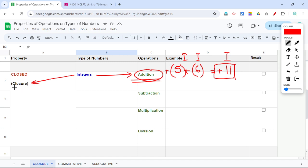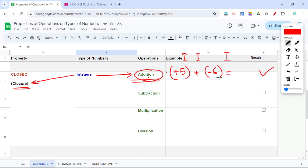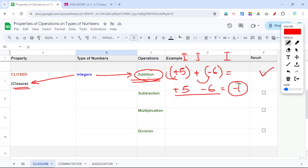Since 5 is an integer and 6 is an integer, and 11 is also an integer, integers follow closure property under addition. Now, we can also add a negative number. For example, positive 5 plus negative 6 — the result is negative 1, because positive 5 and negative 6 added together give negative 1. Negative 1 is also an integer.